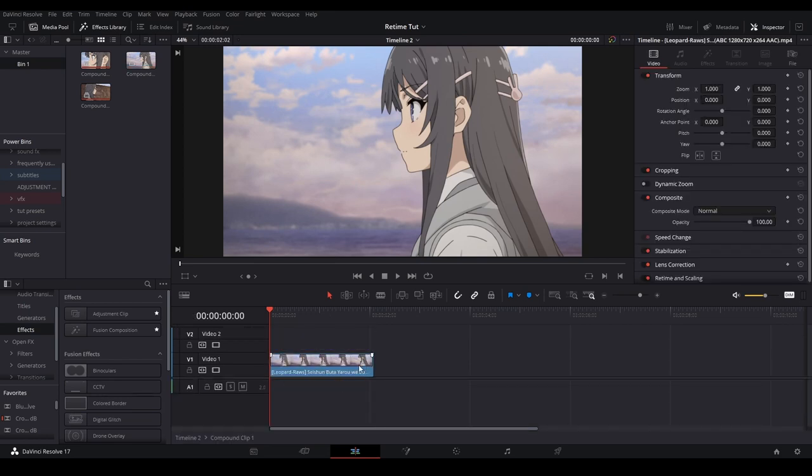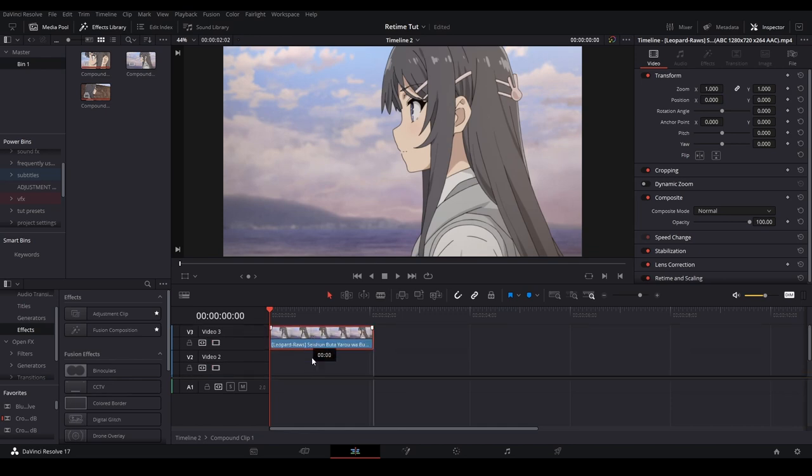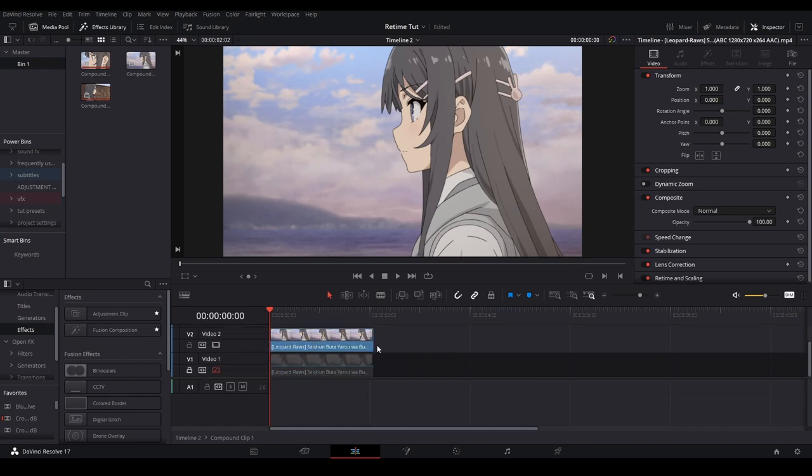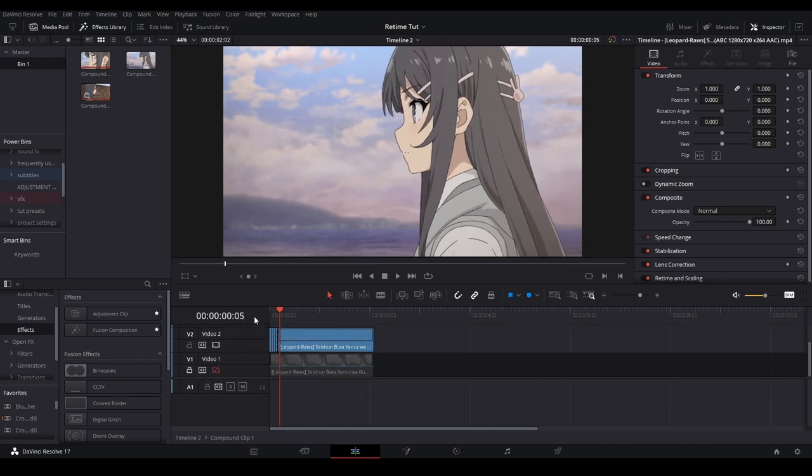So once I'm in this timeline I'm going to duplicate the footage so I have something to work with, and I'm going to twix this footage. I'm just going to cut up all these clips individually.